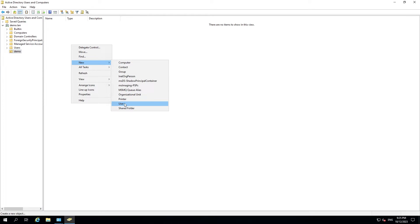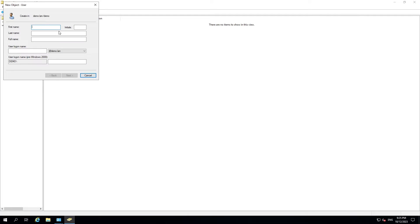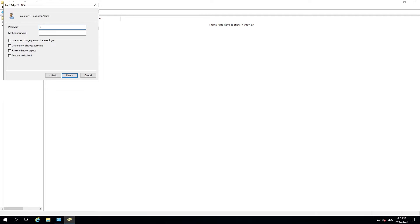Now we can create a user inside the OU. I'll add Joe Smith with a user login for this account and hit Next. We need to insert a password and we have several options: we can force the user to change the password on first login, remove the user's ability to change their own password, set the password to never expire, or disable the account from the start.